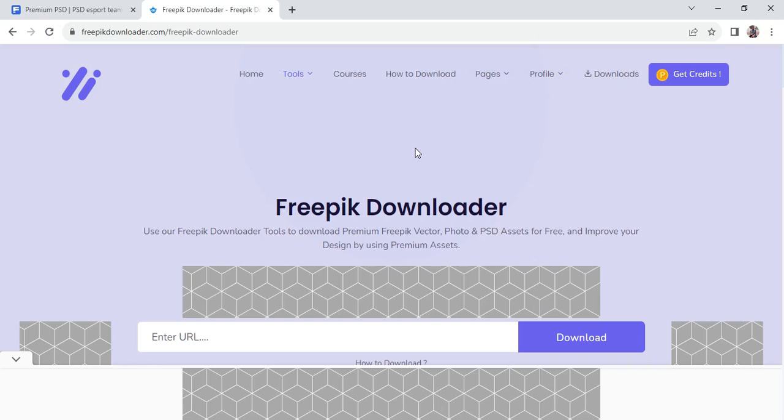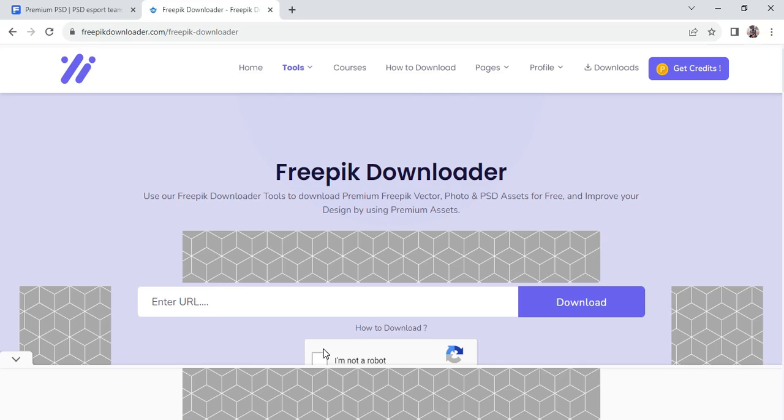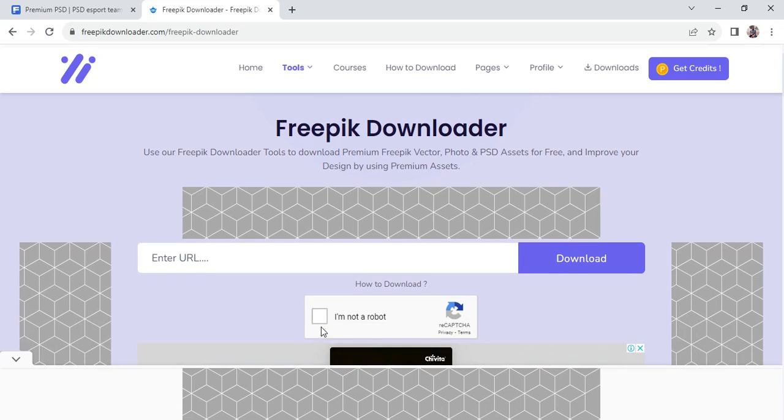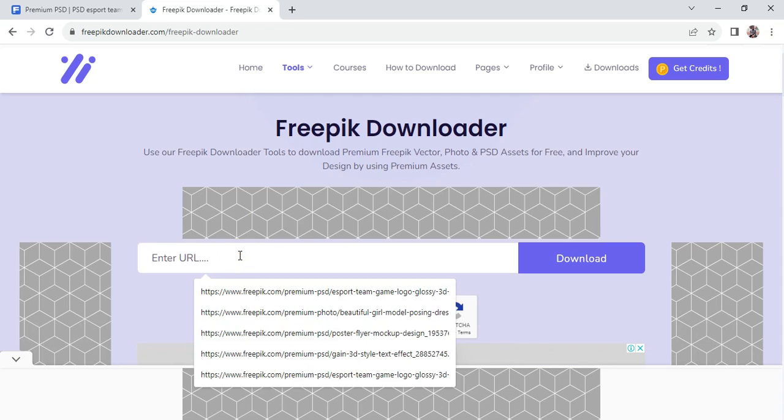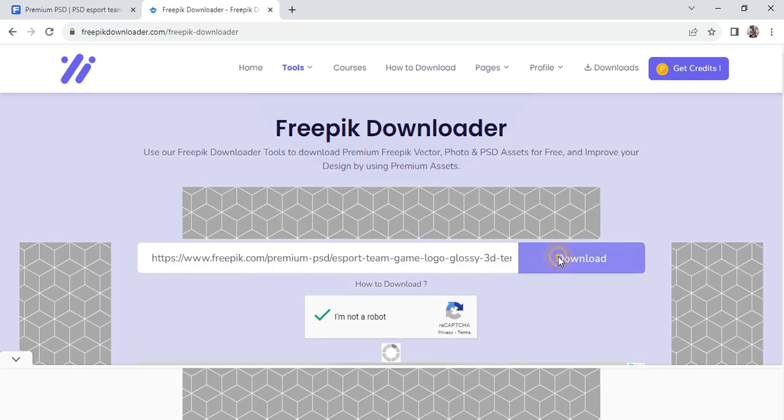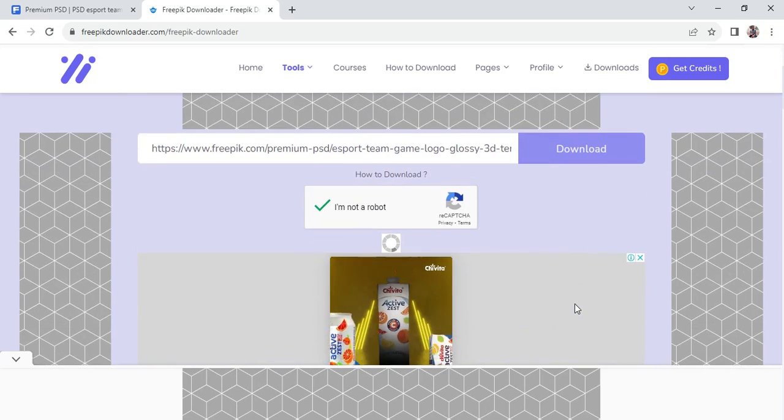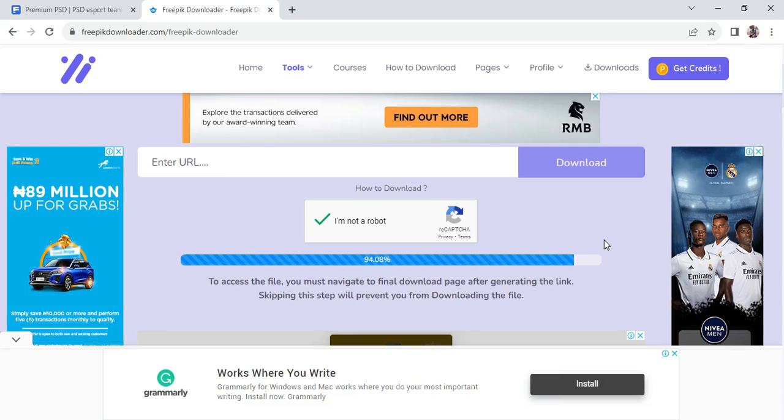Scroll down this way, click on this checkbox to verify that you are not a robot, then paste in the URL and click on this. Then it starts processing, so we have to wait for this to finish processing.